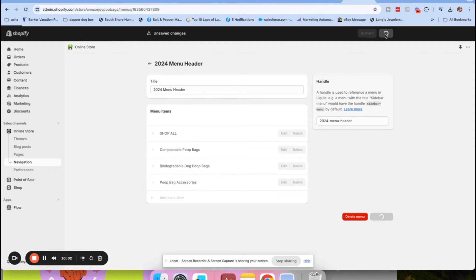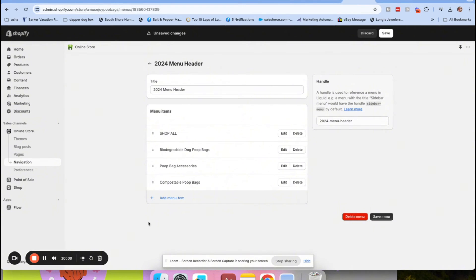Don't put things like 'Karen's Collection' because no one knows what that means. Keep things really, really clear. I'm going to save this and then show you what's called a nested menu.